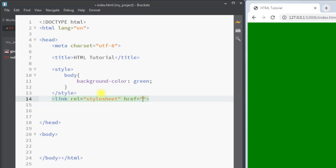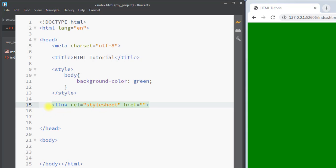Next we have the link tag. We can write the link tag inside the head tag. The link tag is basically used to link to an external resource — for example, we can use the link tag to link to an external style sheet. Inside the href attribute we have to specify the name of the external style sheet.